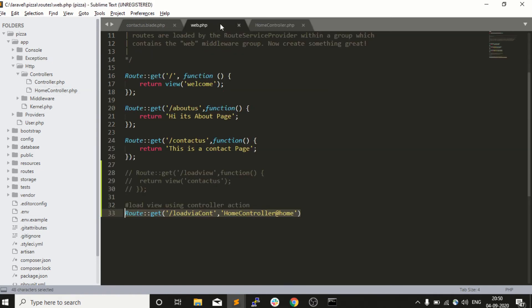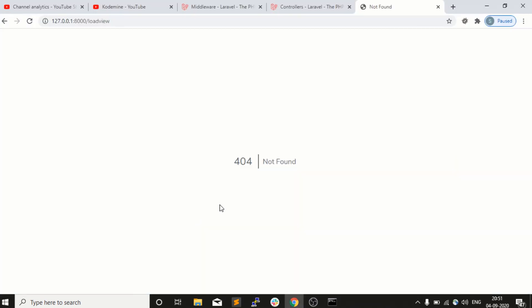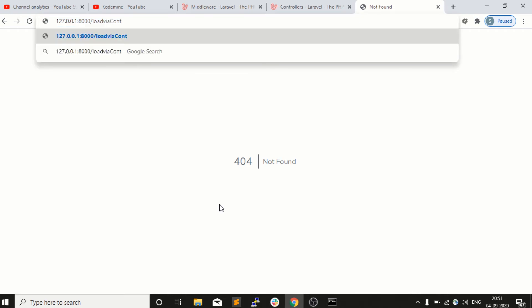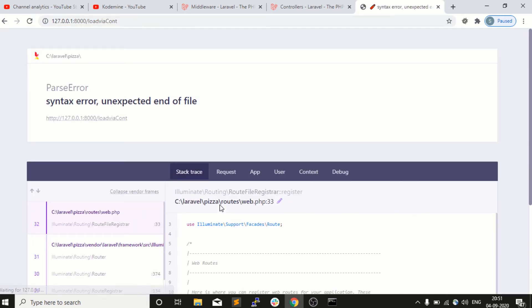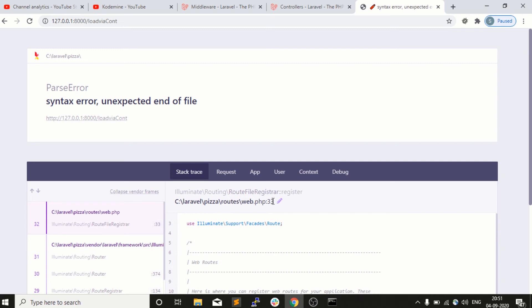I will copy this URL and try to fetch it from the browser. I click here and you guys see I got an error - syntax error unexpected end of file. Where is it? Line number 33, web.php.